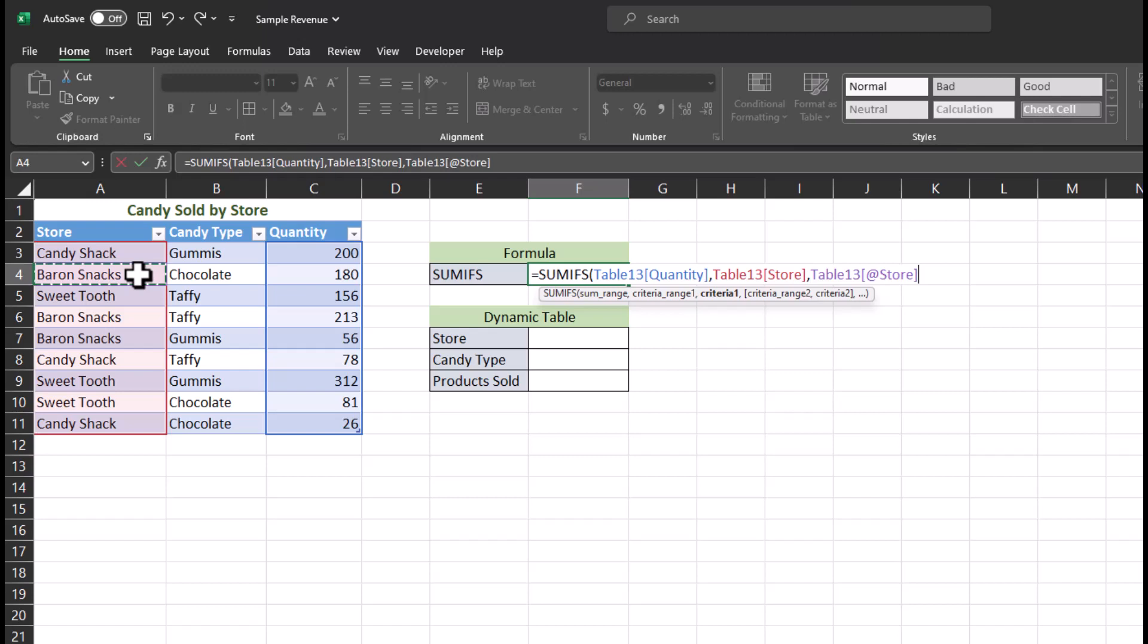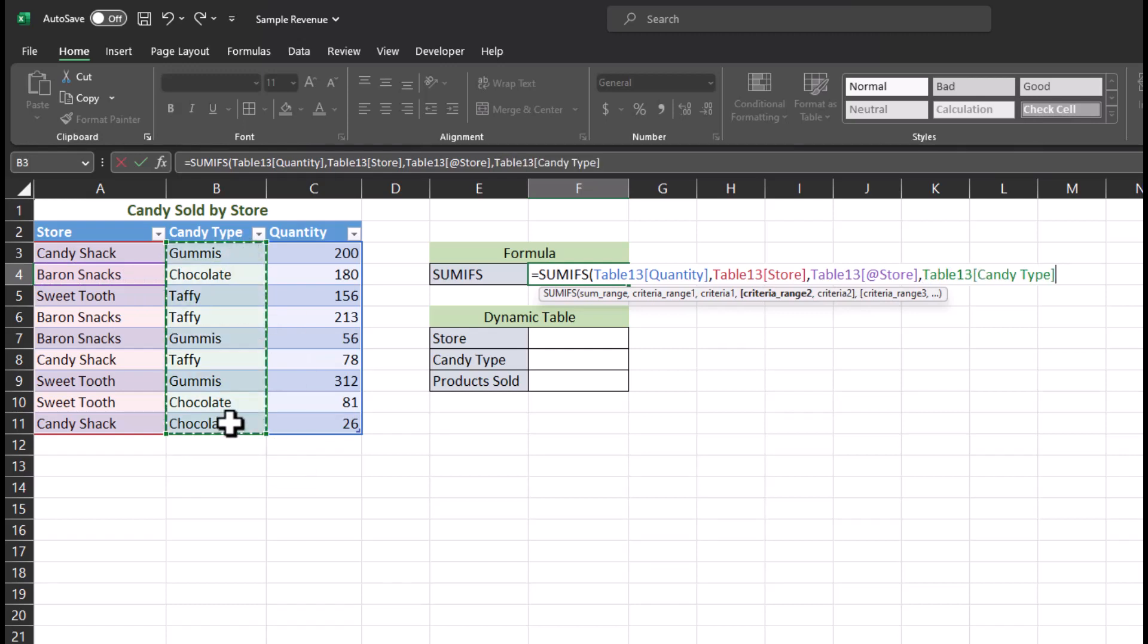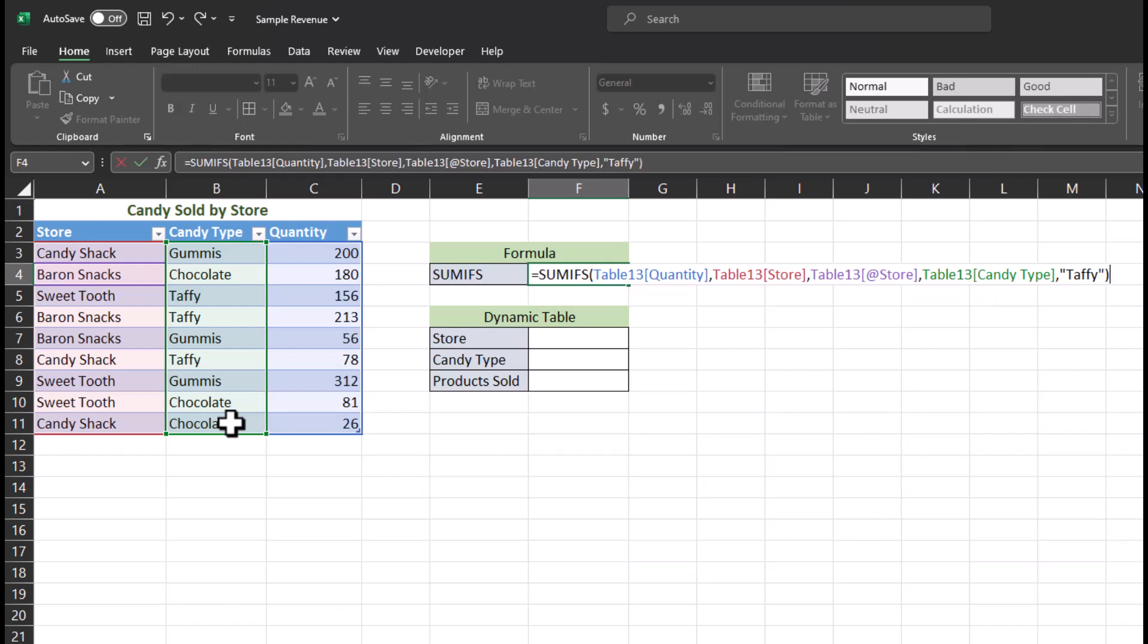As another tip, you don't have to click the cell here. You could enter Barren Snacks in quotation marks, and that would achieve the same result. Another comma. Now criteria range two is candy type. One final comma, and this time I'll show you how it works when you're typing it out using quotations. So let's use Taffy as an example. We'll close parentheses and click enter.